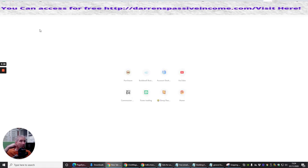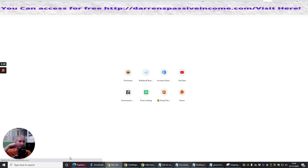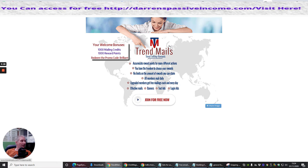So if we click on, we're going to see exactly what it's going to do when we click on it. So if someone clicks on your link, this is what it's going to come up with, guys. Okay, so it's going to come up with you are welcome bonus. You're going to get 1,000 mailing credits, 1,000 reward points, and redeem your promo code. It's brilliant.